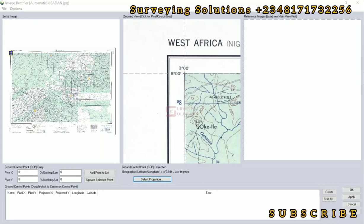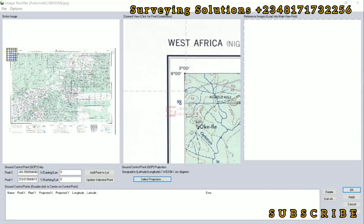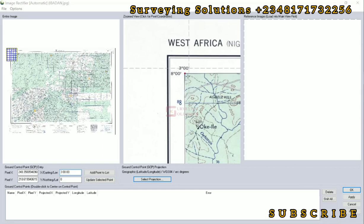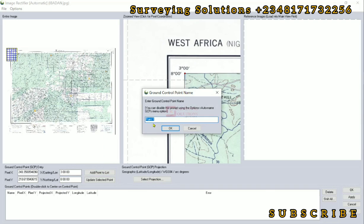Now when we click on one of the points — let's say this edge — we are going to provide the coordinates of that edge. This shows the pixel X and Y of the image, but that's not the georeferenced coordinate. We need to rectify or georeference it. The longitude at that point is about 3 degrees, 00 minutes, 00 seconds — that's the easting. The latitude, which is the northing, is about 8 degrees, 00 minutes, 00 seconds. When we've done that, we click 'Add Point to List'. It automatically identifies it as Point 1. We just maintain that name provided by Global Mapper and click OK.